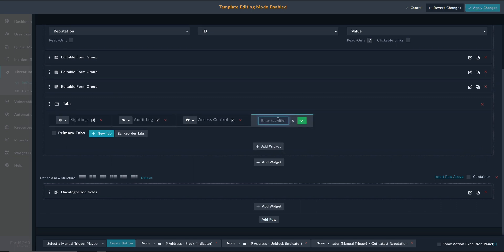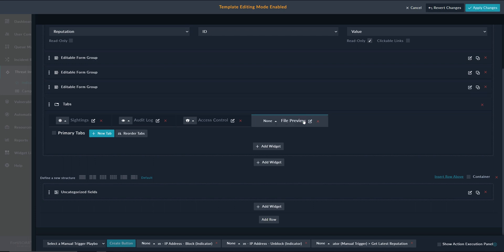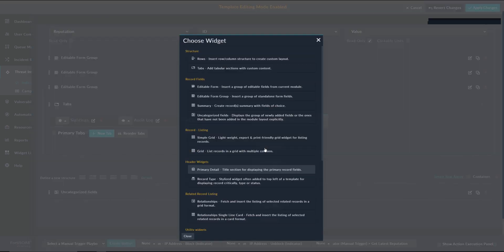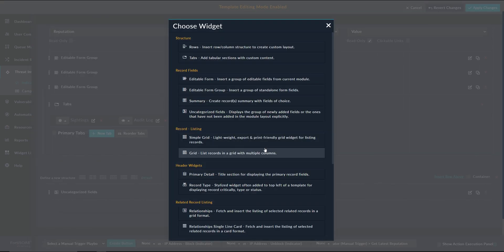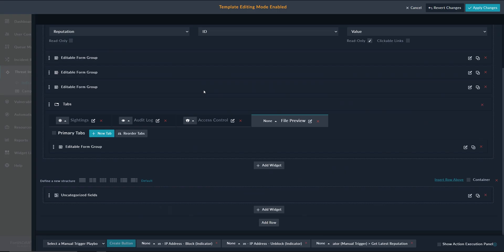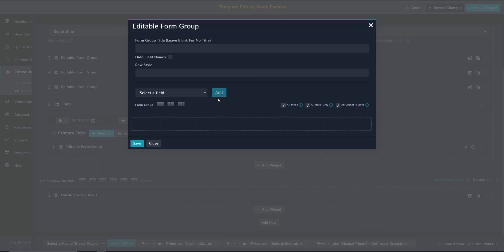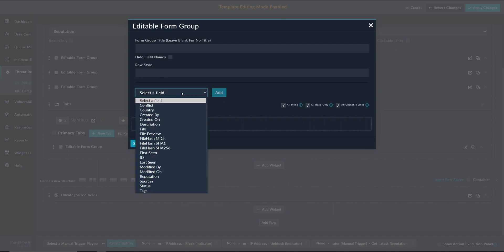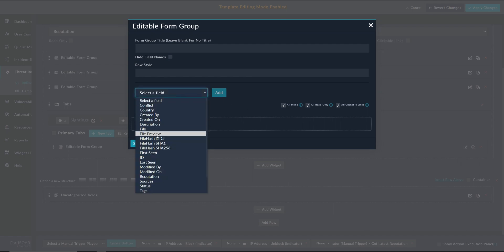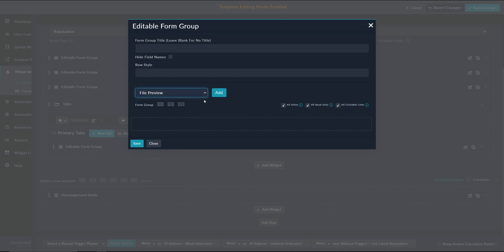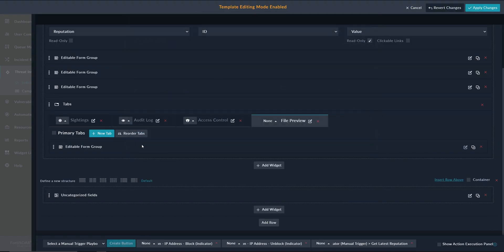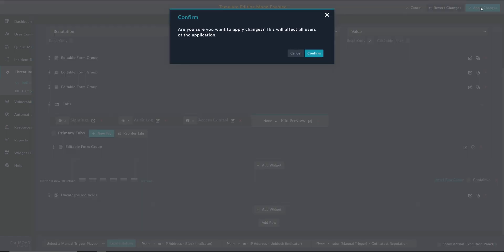A good place to put the preview field would be as one of these tabs, so we will add a new tab. We'll call it preview or file preview. And then we will add the field that we just created, so we can create an editable form group in which we select the newly created field, which is file preview. We save and apply.